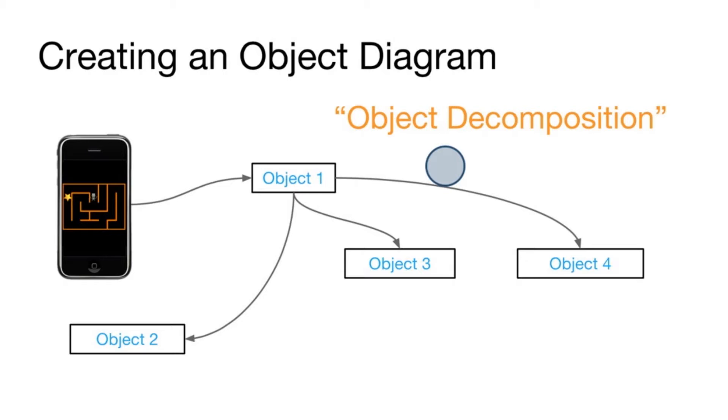Now there's no right or wrong way to do this. If 100 people create an object diagram for an app, there might be 100 completely different diagrams.